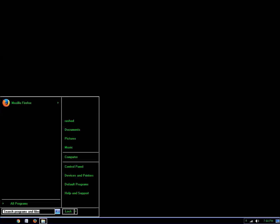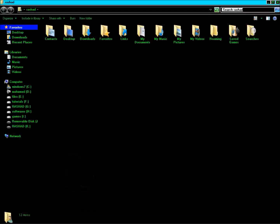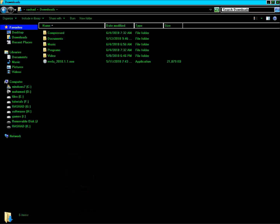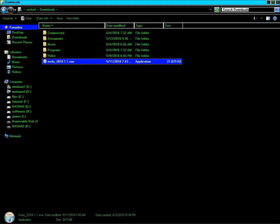My NVDA setup file is located in the Downloads folder. I press the Start menu and navigate to find it.